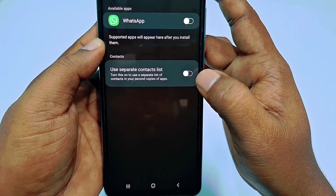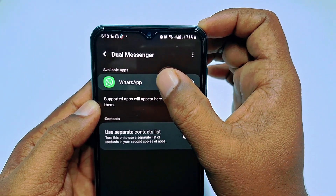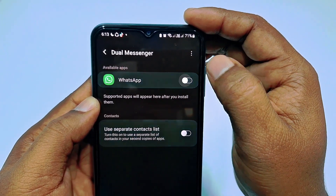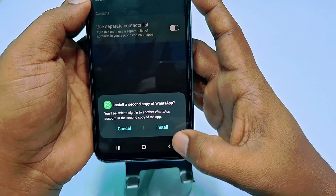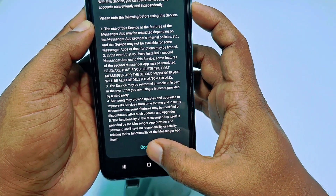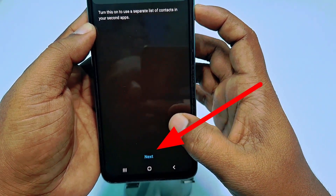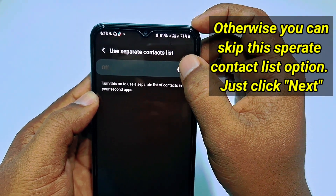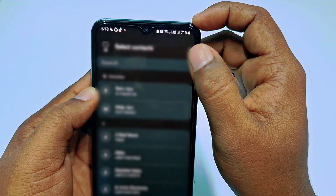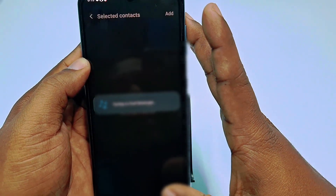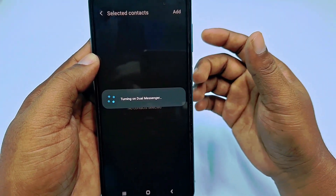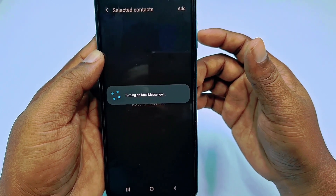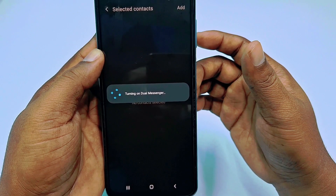After tapping on Dual Messenger, you can see WhatsApp is already available — just tap on it. Then click the Install option and then the Confirm option. You can see there is a 'use separate contact list' option — you can name it separately. I don't need to do that right now, so just go back and your WhatsApp application will be created. Just wait for a few seconds.